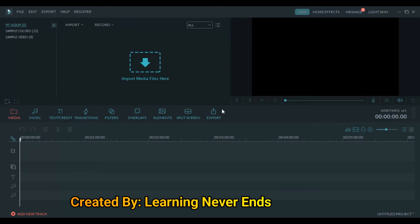So media — what happens in media? Media has all our audios. We can say our videos. We can edit our videos. We can use it from media, and there are other things in media we can use.